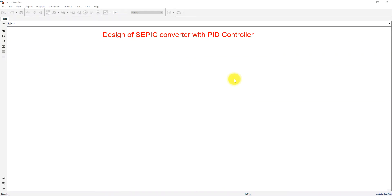Hi viewers, welcome to LMA Solution. Today we are going to see about the design of a SEPIC Converter with a PID Controller. SEPIC Converter stands for Single-Ended Primary Inductor Converter.